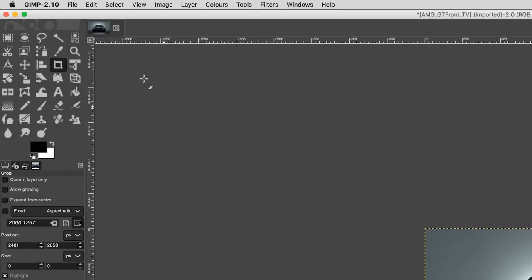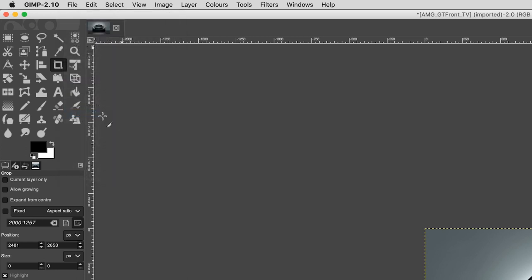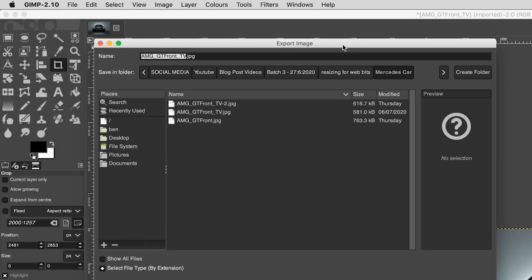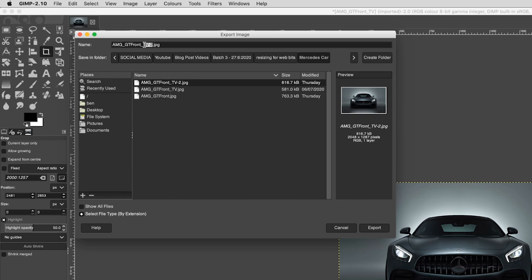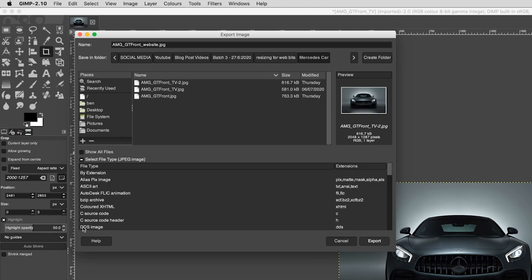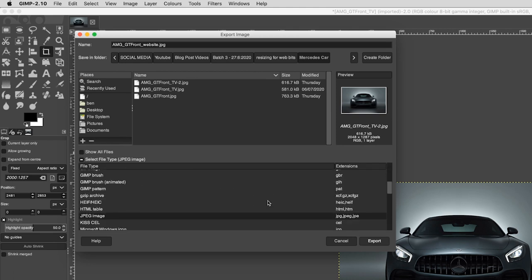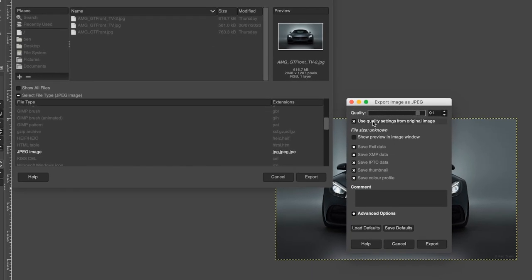Next, go to File > Export As. This brings up the export image dialog box. Here you can set the file name and where you want to save it. You can also choose the file format by clicking Select File Type, then clicking Export. This will bring up another dialog box where, depending on your file format, you are able to make adjustments such as the quality of your image and what metadata you want to include. To finish, click Export.